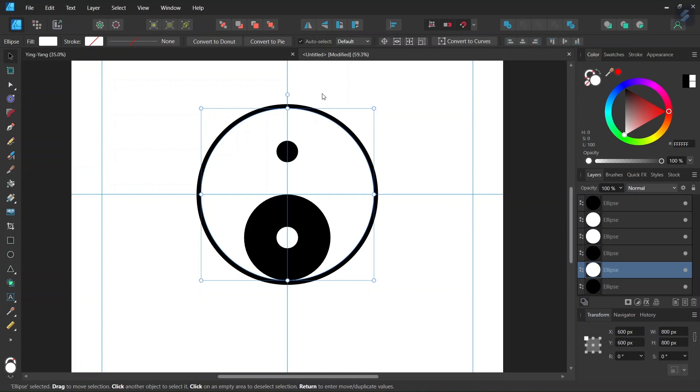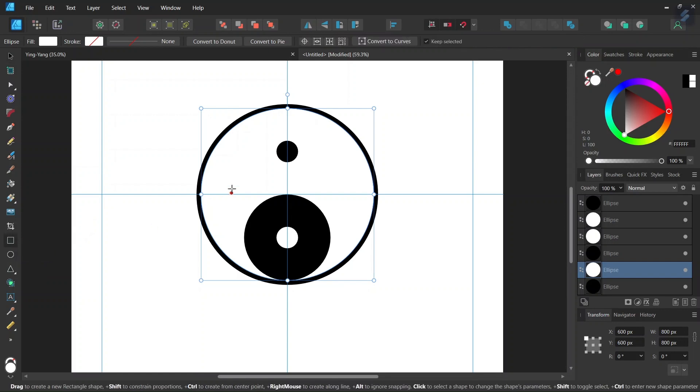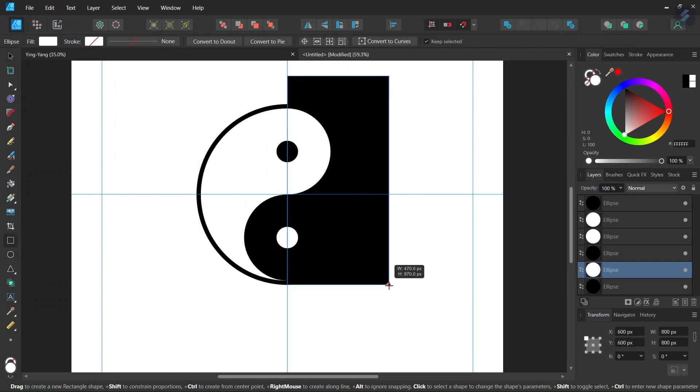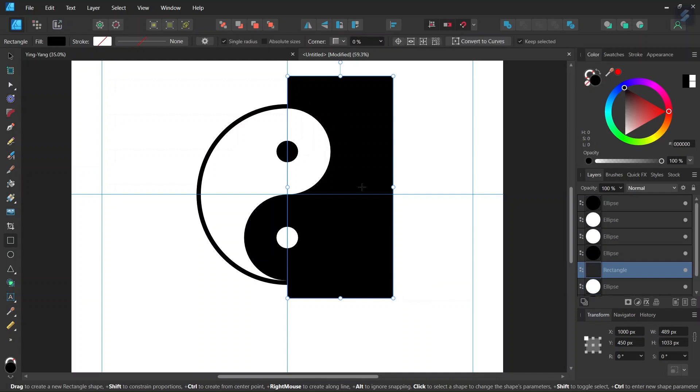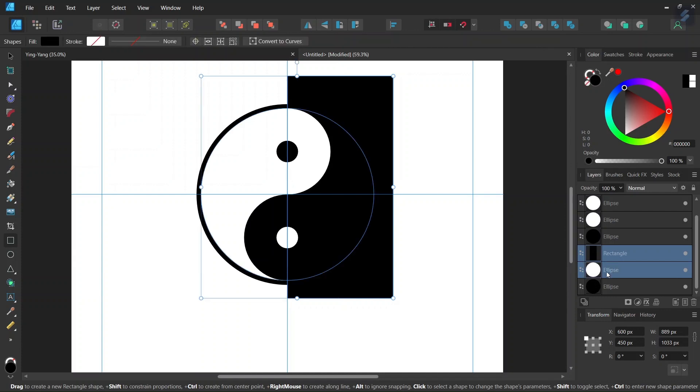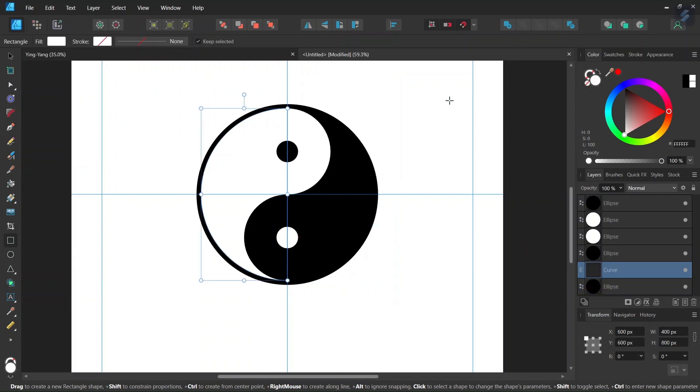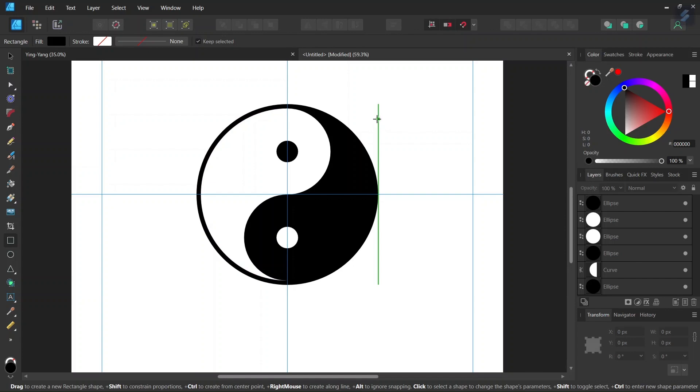There are two ways that we can do that. The first way is to do it with a subtract operator. To do it with a subtract operator, we take the rectangle tool and we draw a rectangle that covers all the right half of the figure. Then we press Shift and we also select the white circle, the large white circle. Now we click on the subtract operator and that removes the right part of the white circle.